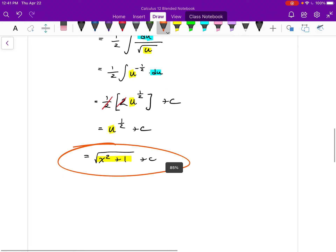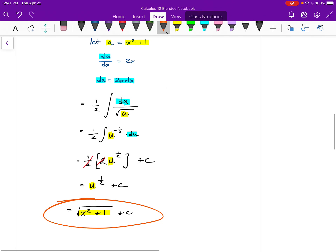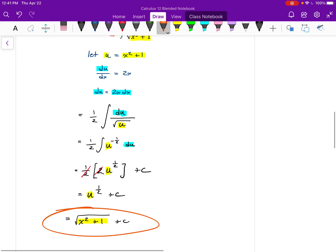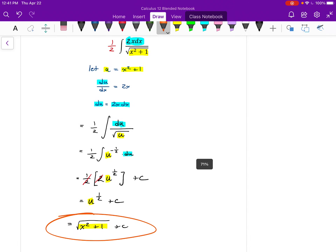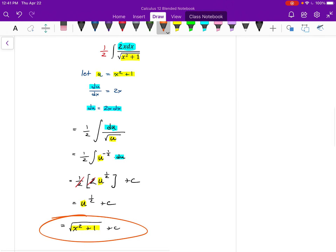Notice that in setting up the integration by substitution, there was a factor of 2 that wasn't in my original function, but I could deal with that very nicely — it just led to a constant in front of the integral. Constants are easy to deal with.